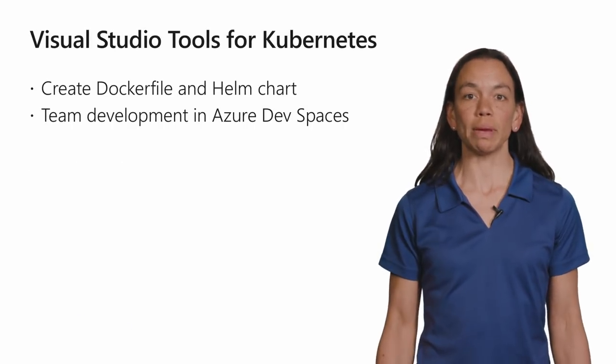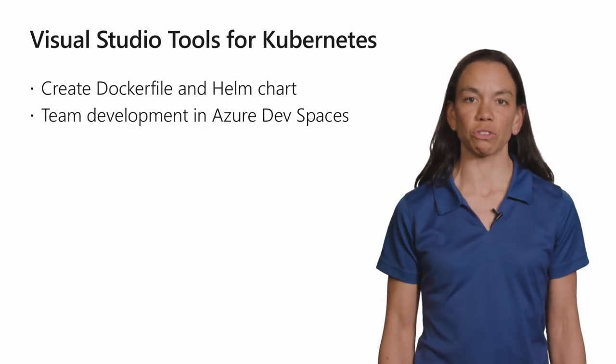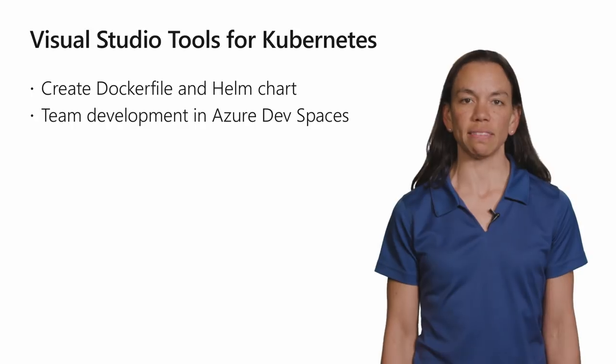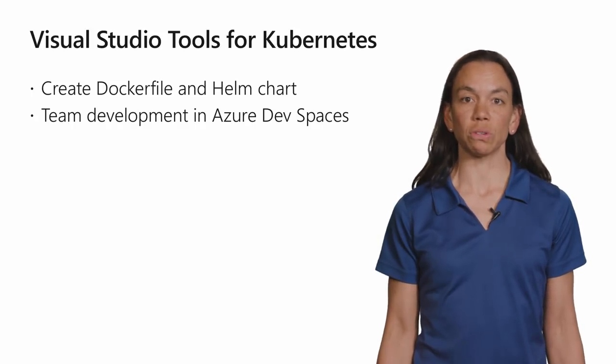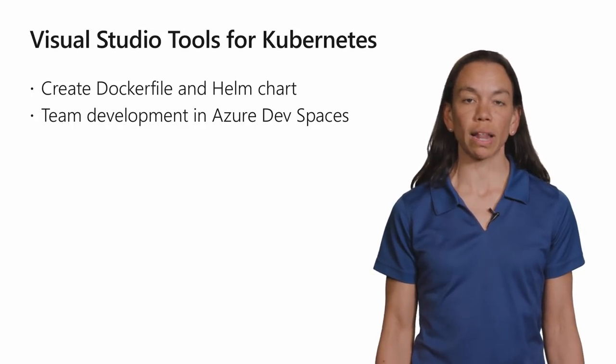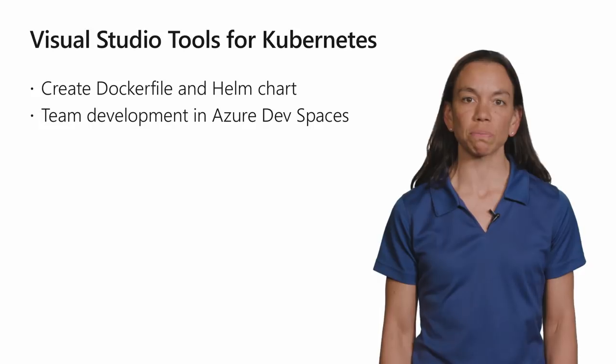Specifically, there are two main features that we've added to Visual Studio 2019 to make it really easy for you to develop applications that target Kubernetes.